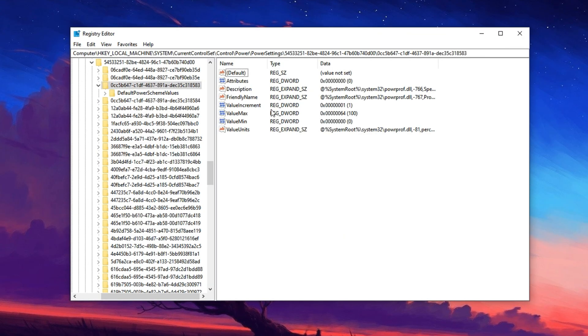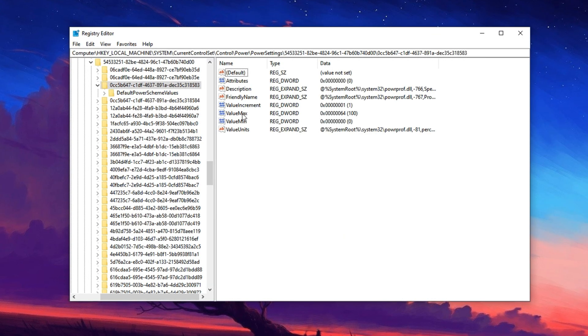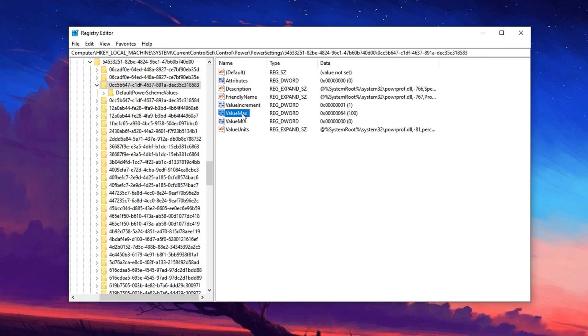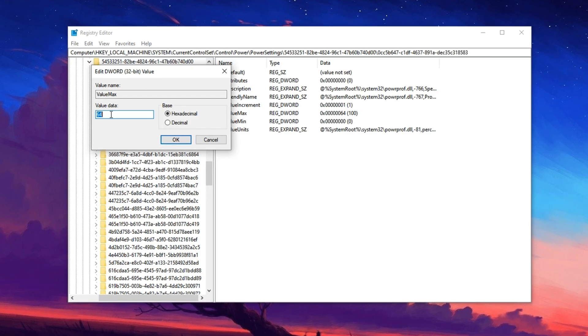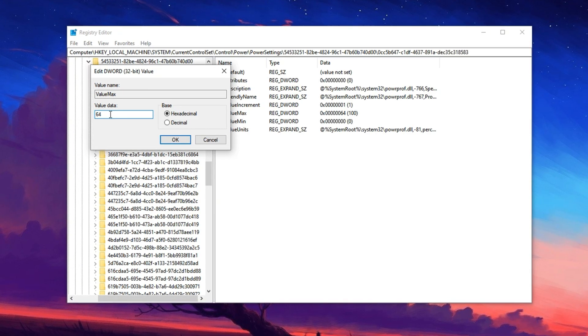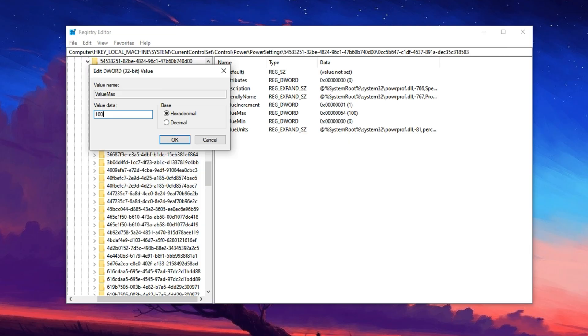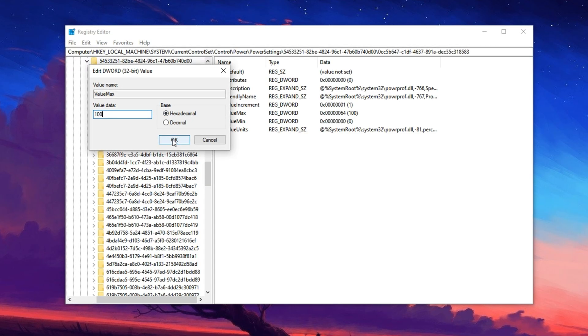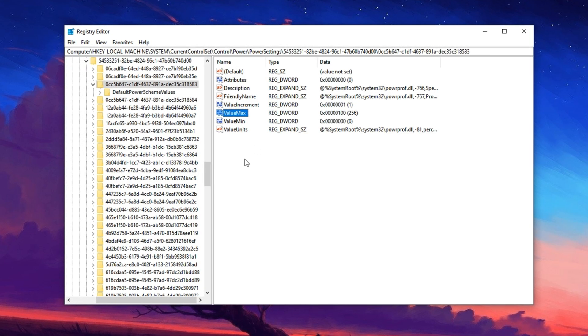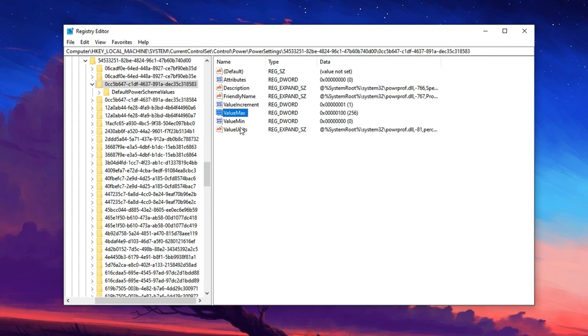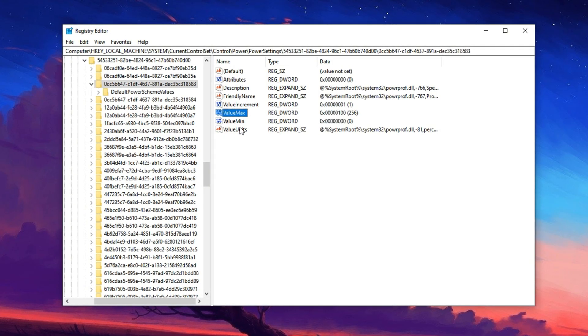Now, inside the selected registry location, locate the entry labeled Max, double click it and select modify. Set the value data to 100 and confirm the base is set to hexadecimal before clicking OK. This change forces Windows to allow full CPU utilization under all loads.